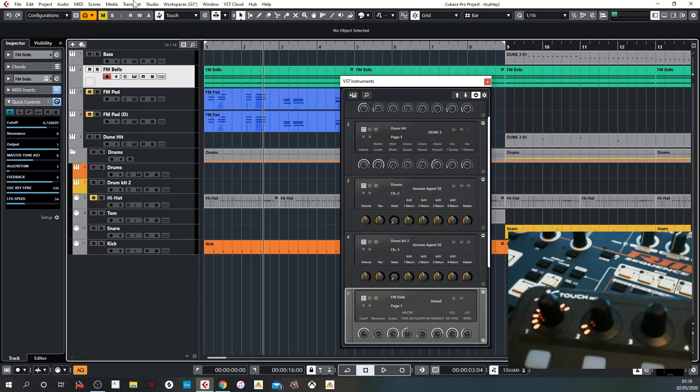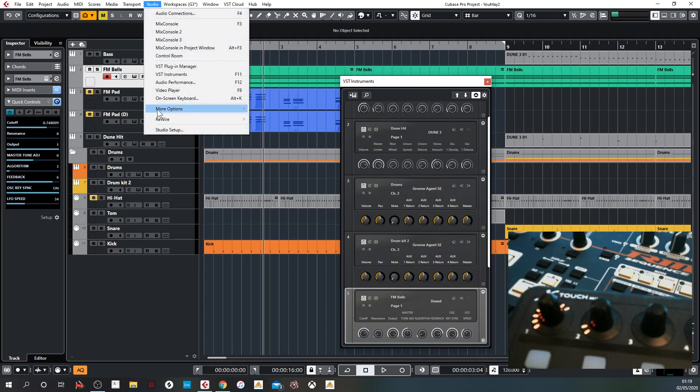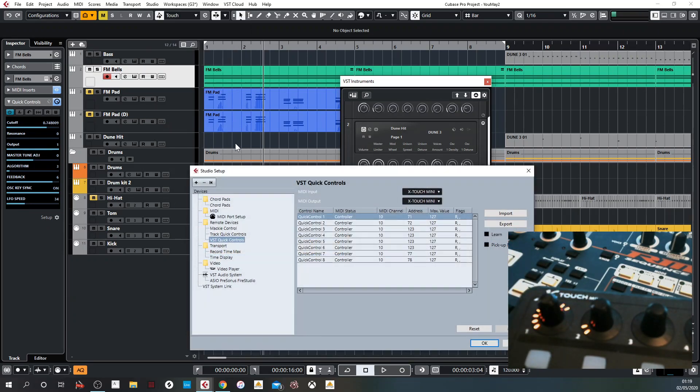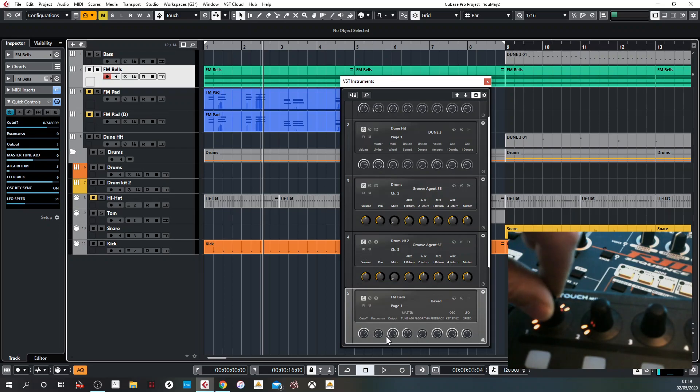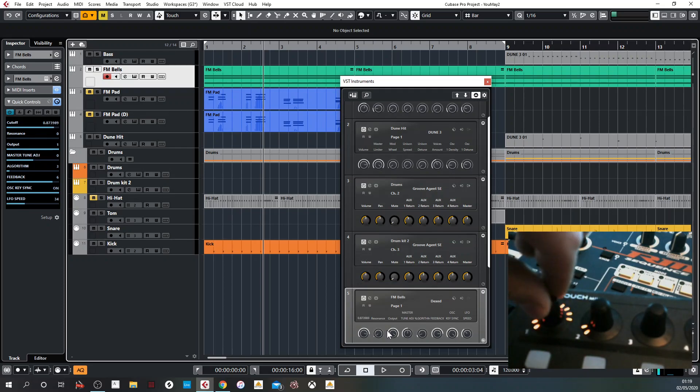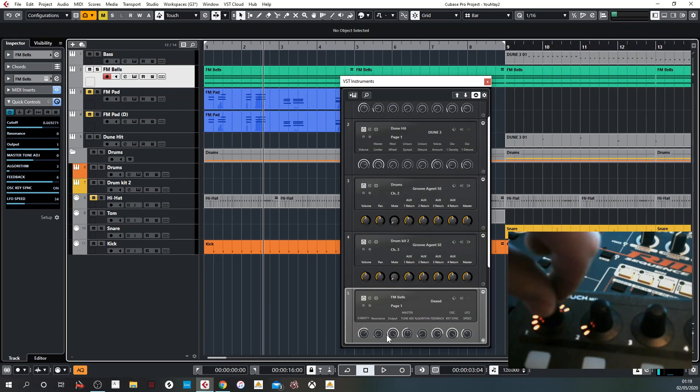So you can do one thing very quickly, which again you may have tried if you're going down this path. If you go into here, you can click pickup mode. So basically the controller doesn't jump around. It latches to the point and only starts moving when it reaches that point. So that's not so bad.